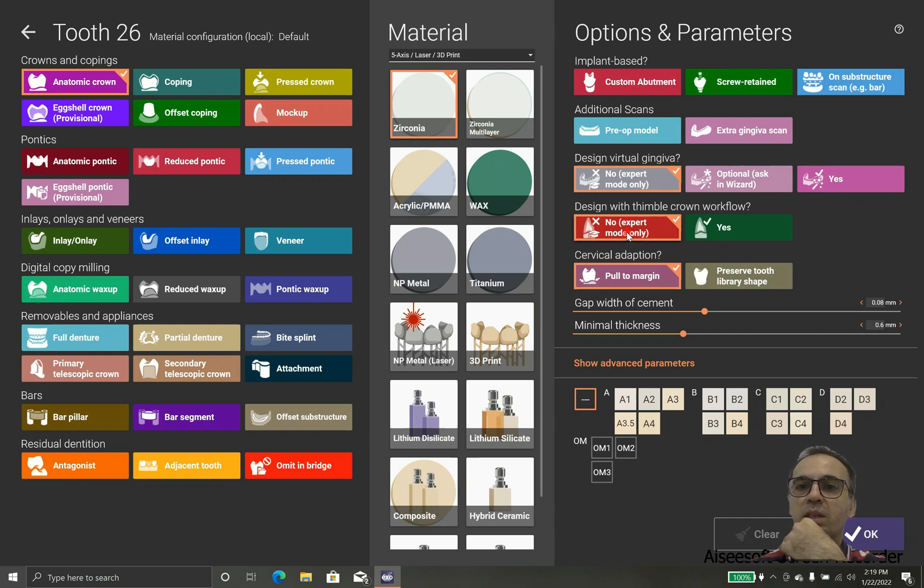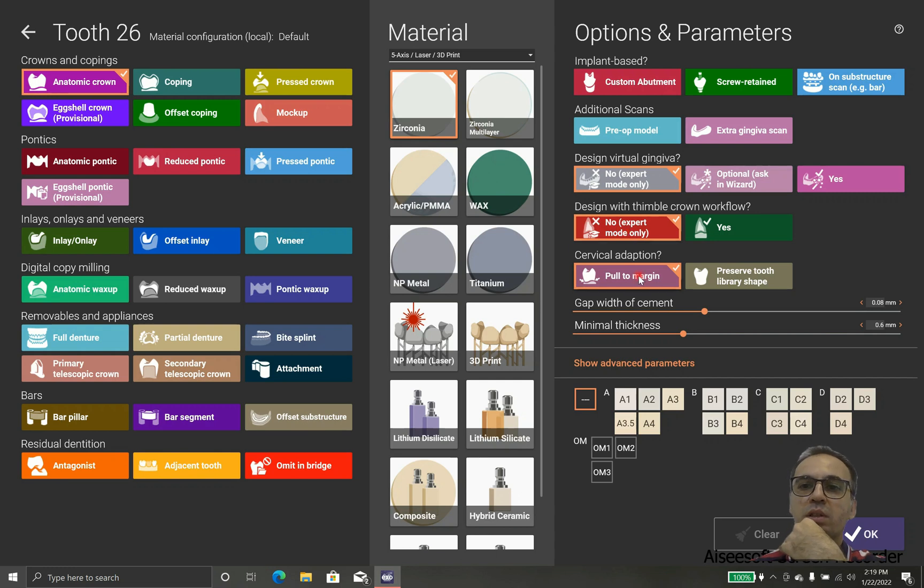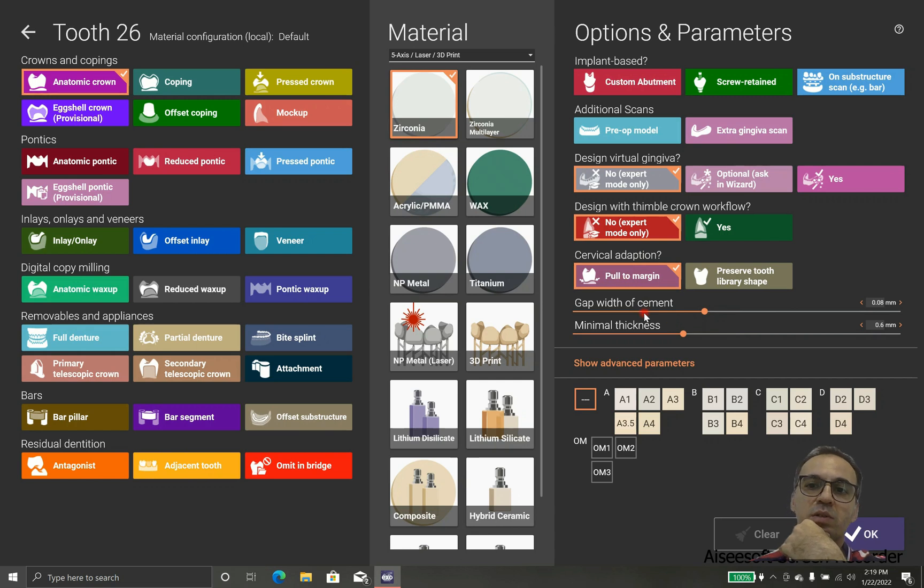In case that we have extra gingival scan or we want to use gingival design, we can check it right now.